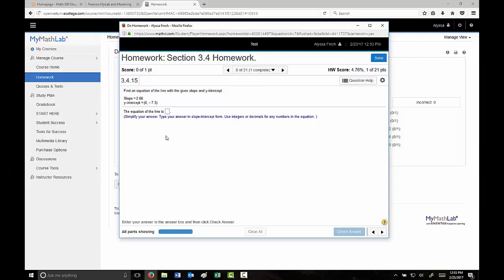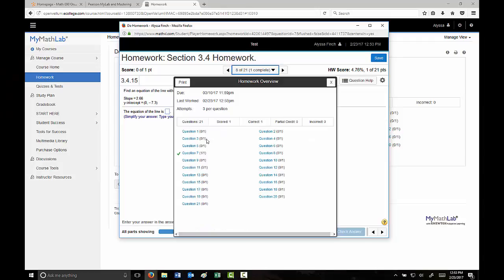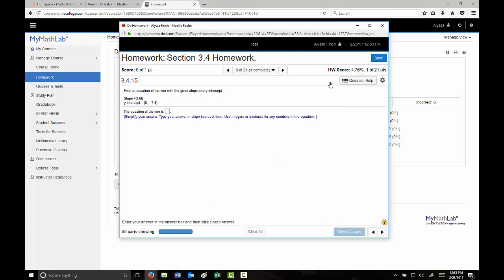So within each problem, you have three tries. If you get all those incorrect, click a similar question. Within that set, you have another three. And additionally, if you get all of those incorrect, you can select similar exercise again and have another three attempts.